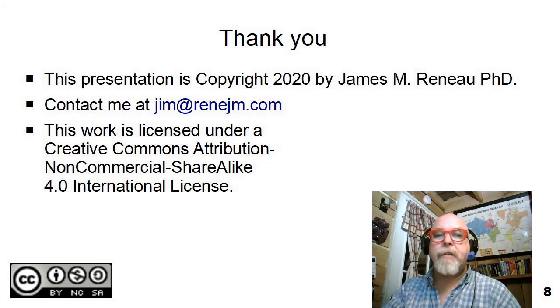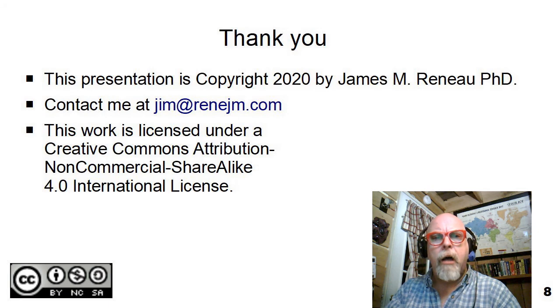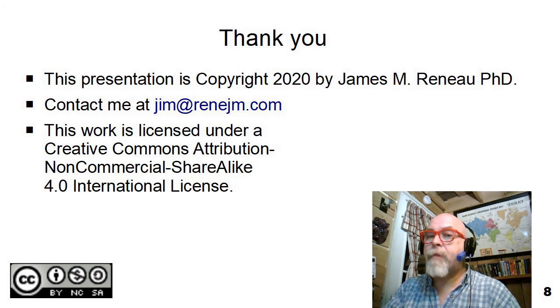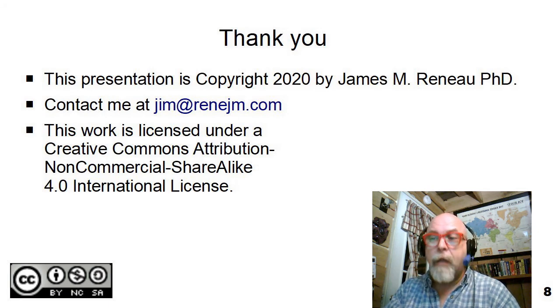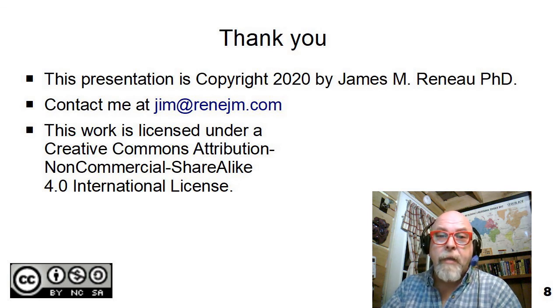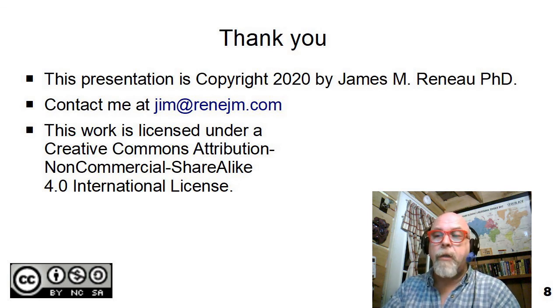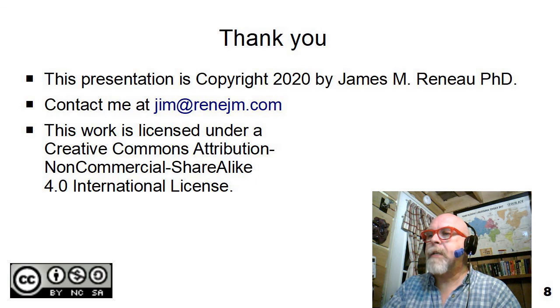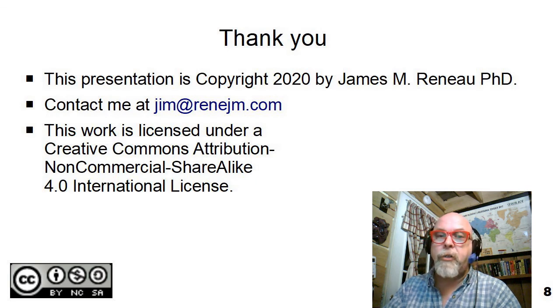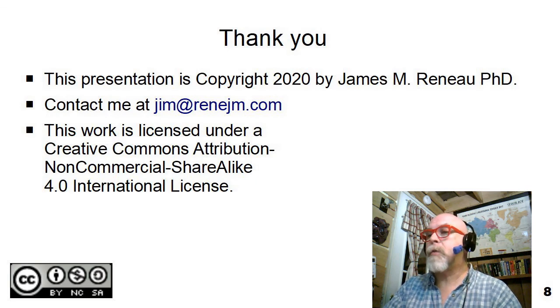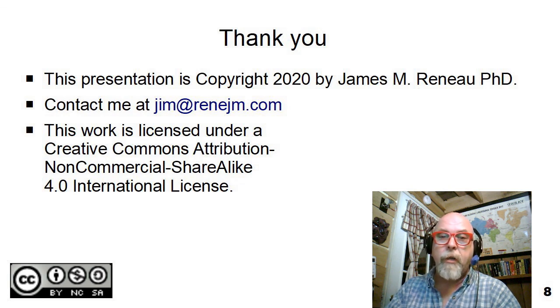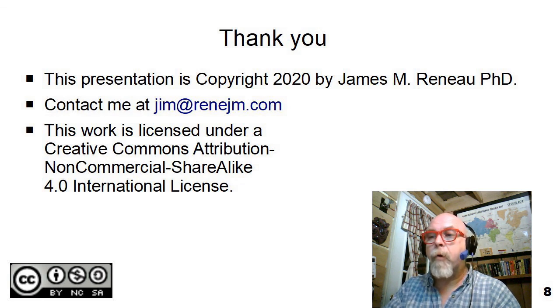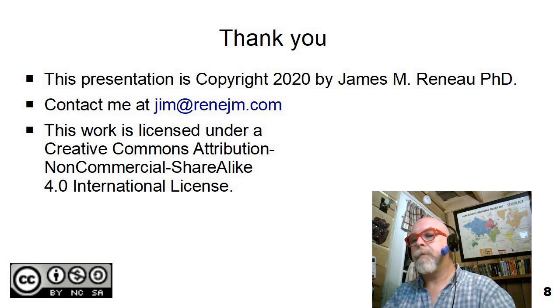This presentation is copyright 2020 by James Renaud, PhD. All rights are reserved. If you have any questions, comments, critiques, corrections, or anything else you'd like to tell me about, maybe even tell me the classes that this is being used in, please contact me at jim at renejm.com. This work is licensed under a Creative Commons Attribution, Non-Commercial ShareAlike 4.0 International License, and I would like to say thank you for watching.